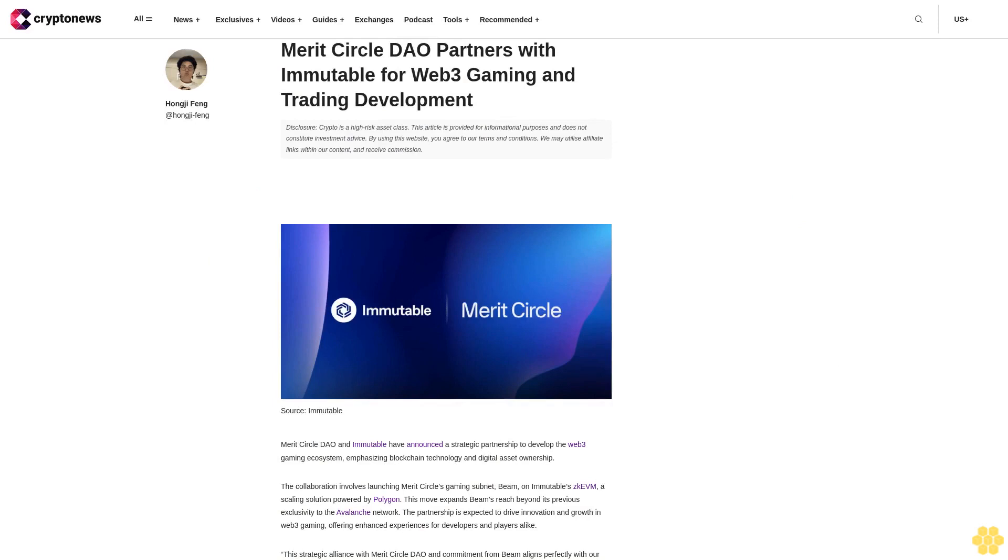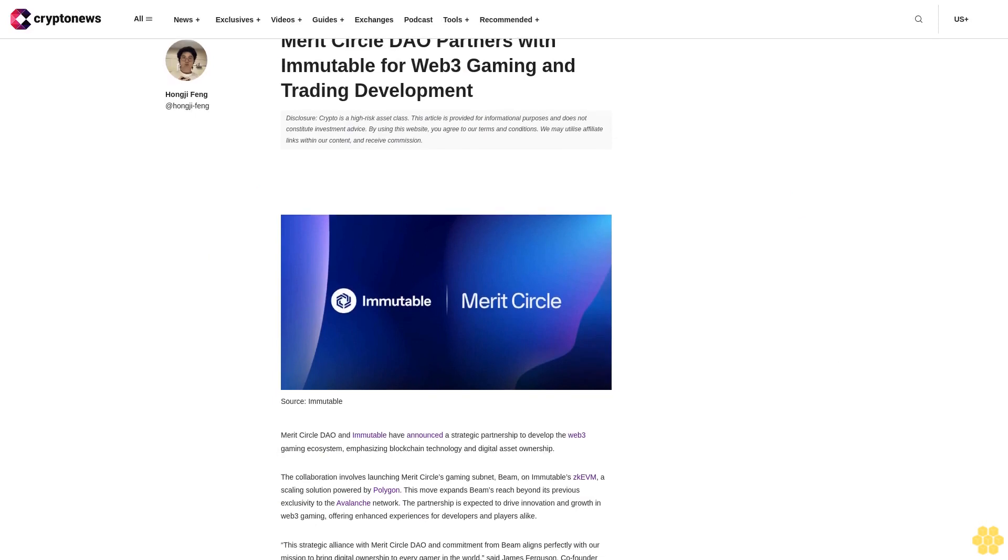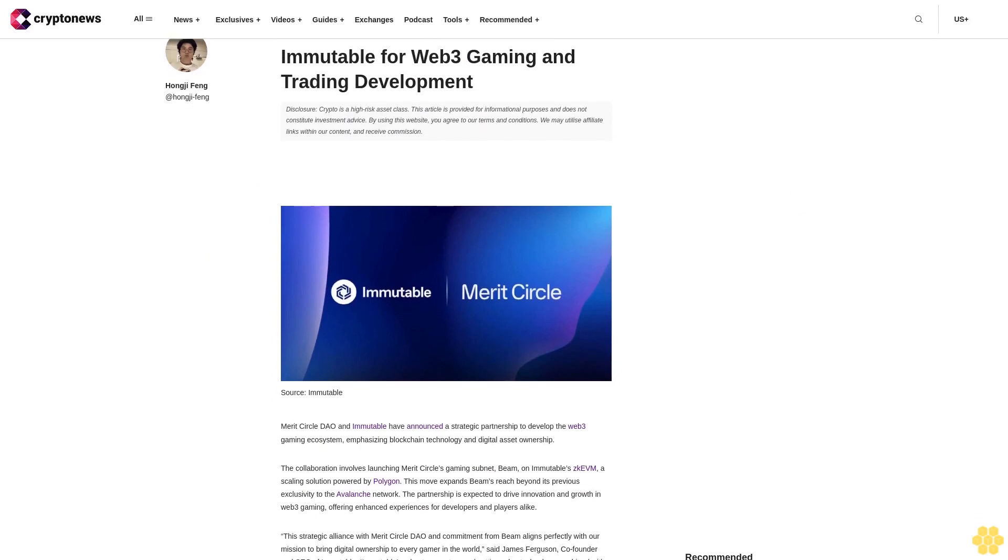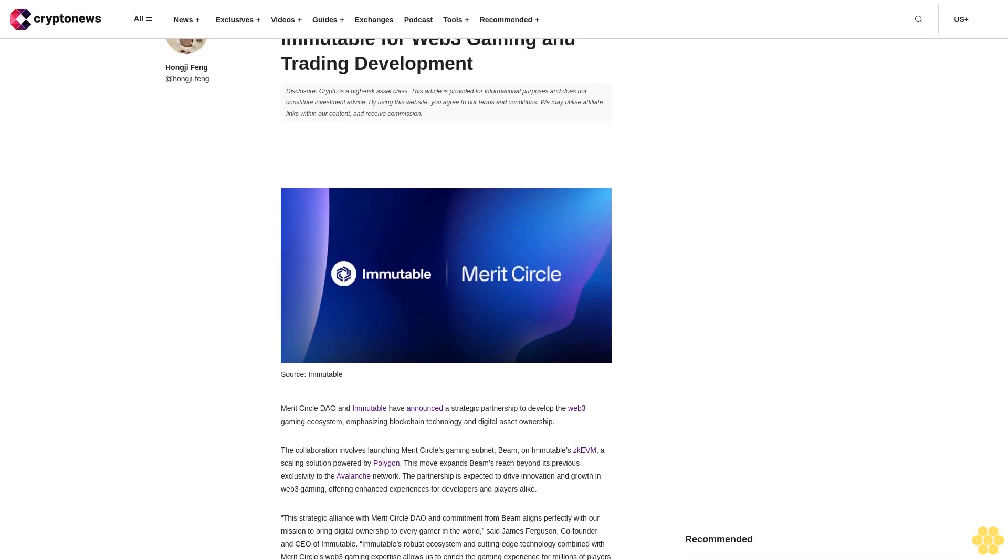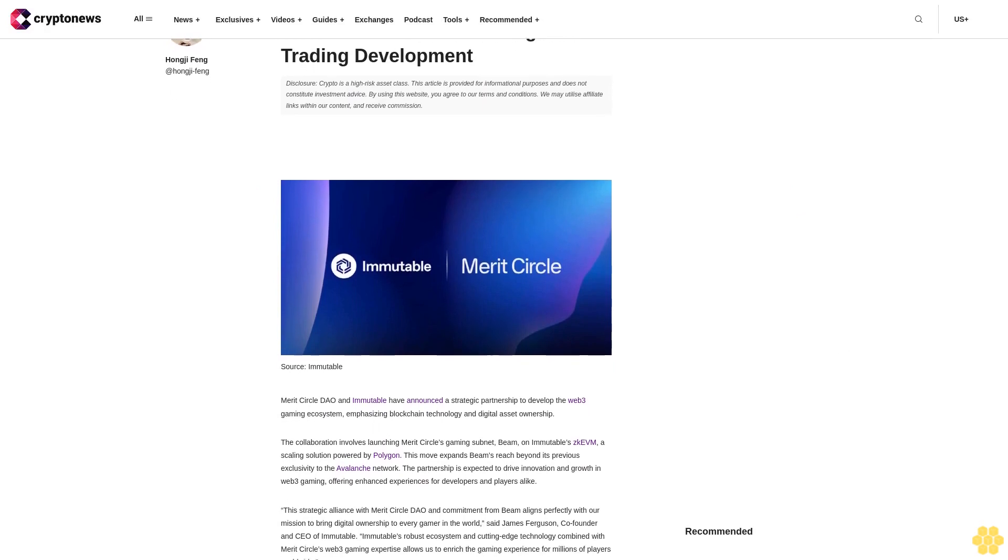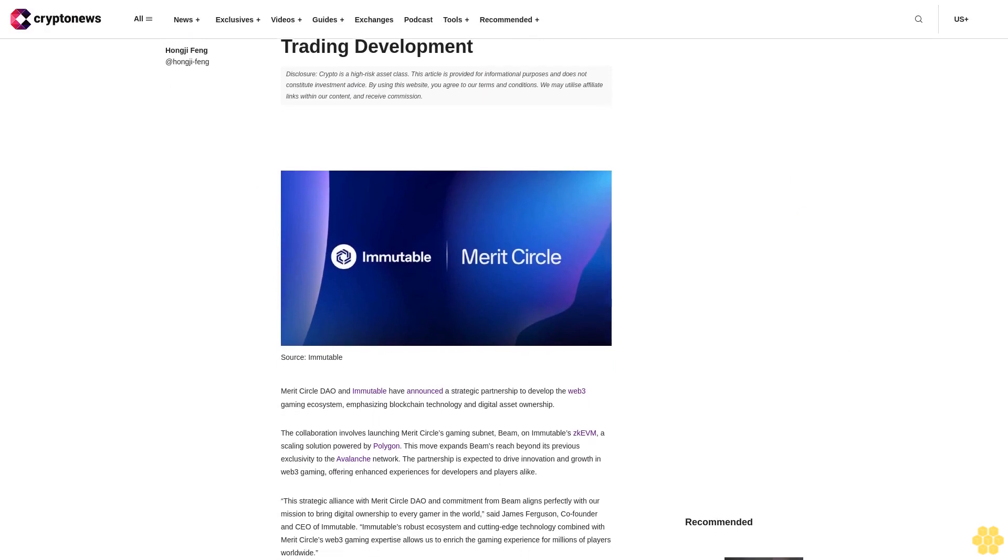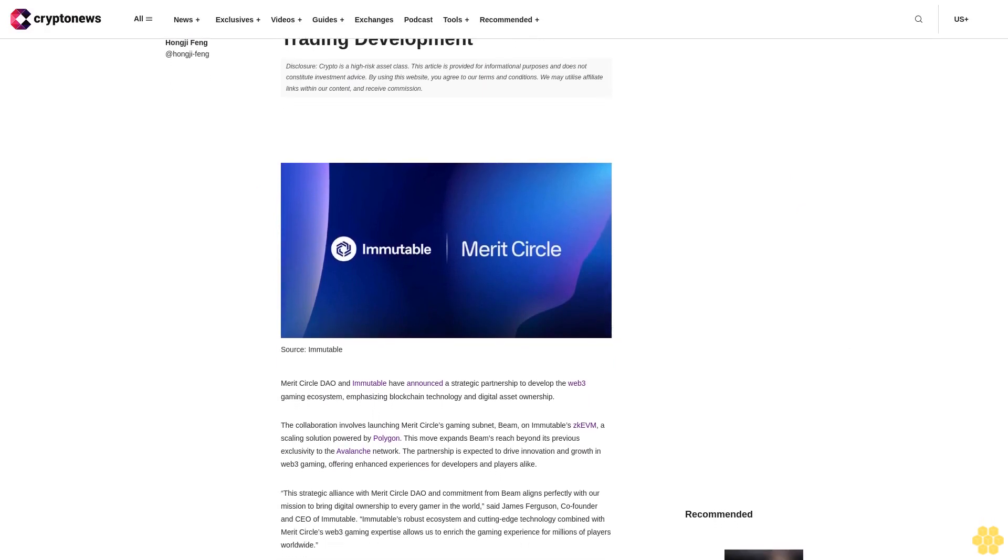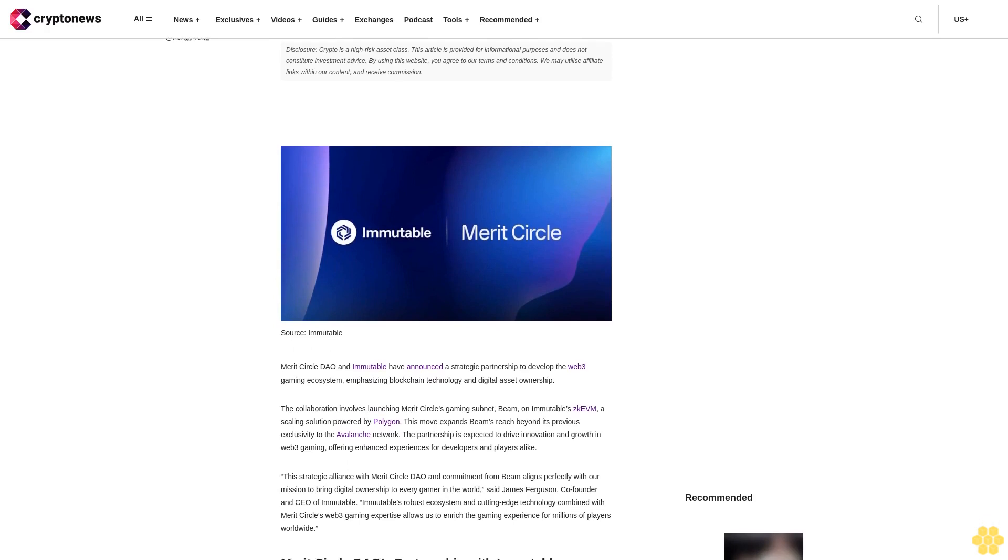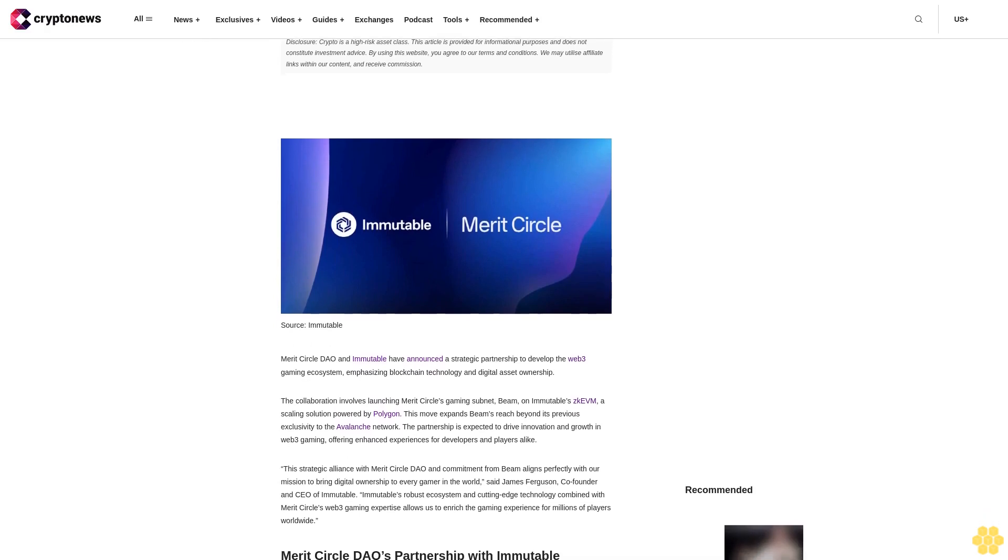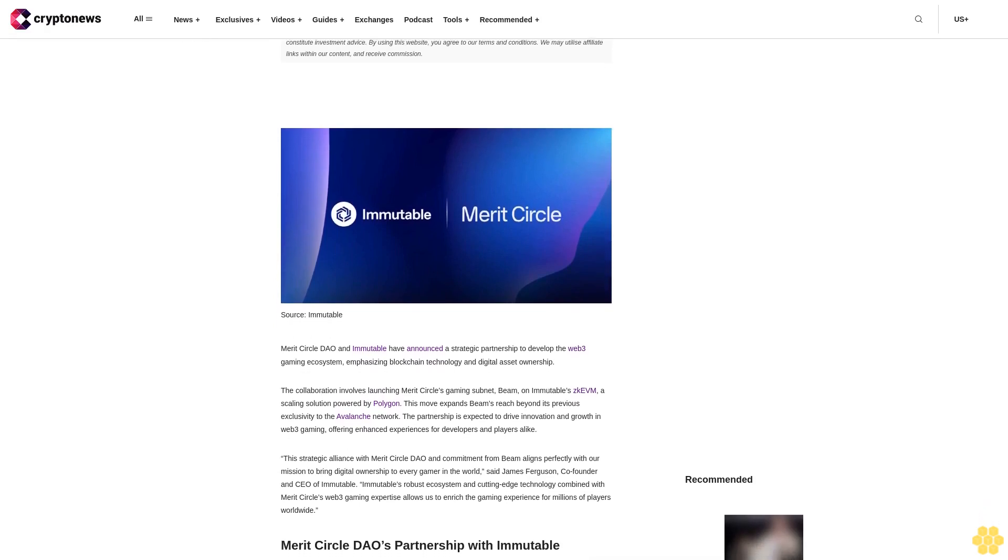Merit Circle DAO Partners with Immutable for Web3 Gaming and Trading Development. Crypto is a high-risk asset class. This article is provided for informational purposes and does not constitute investment advice.